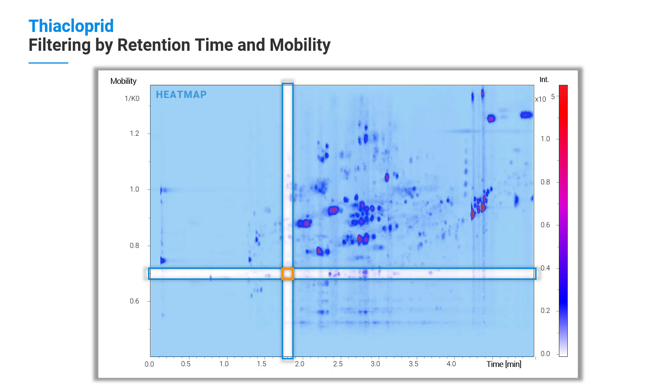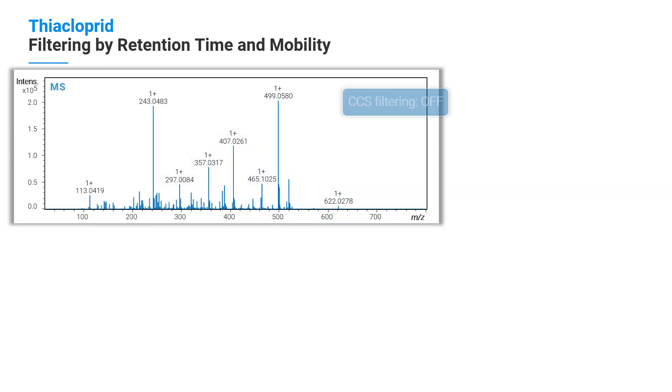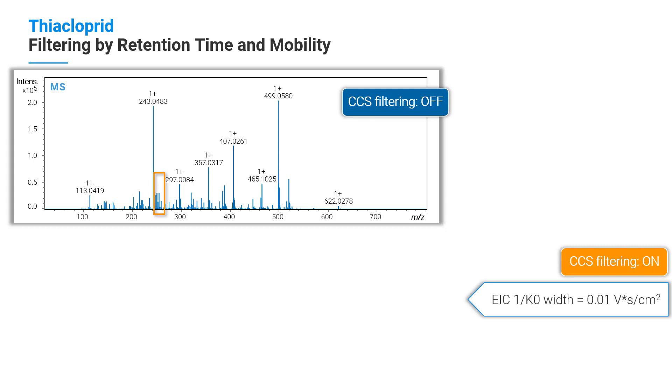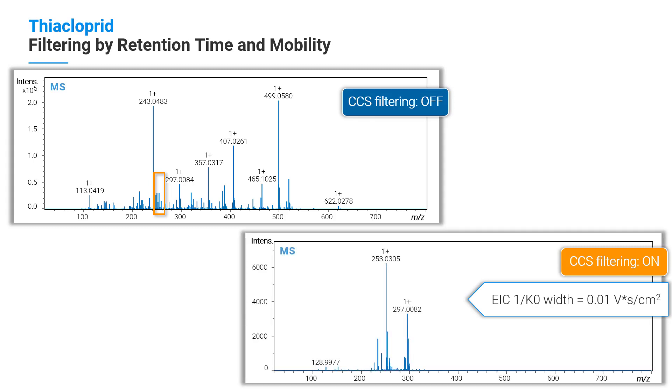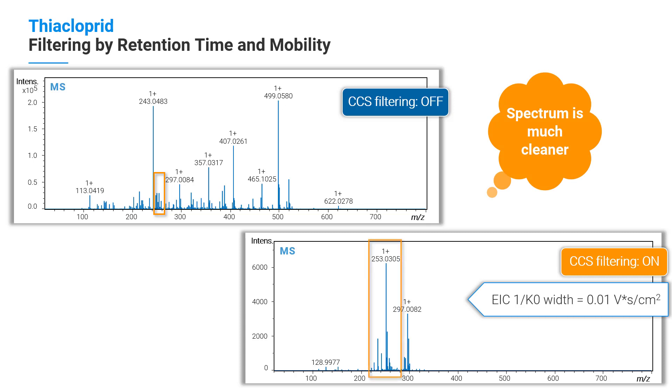In comparison to the MS spectrum before, the generated CCS-filtered MS spectrum is much cleaner. Usage of Bruker's CCS filter results in an increased signal-to-noise ratio. The parent ion 253 is easier to identify.